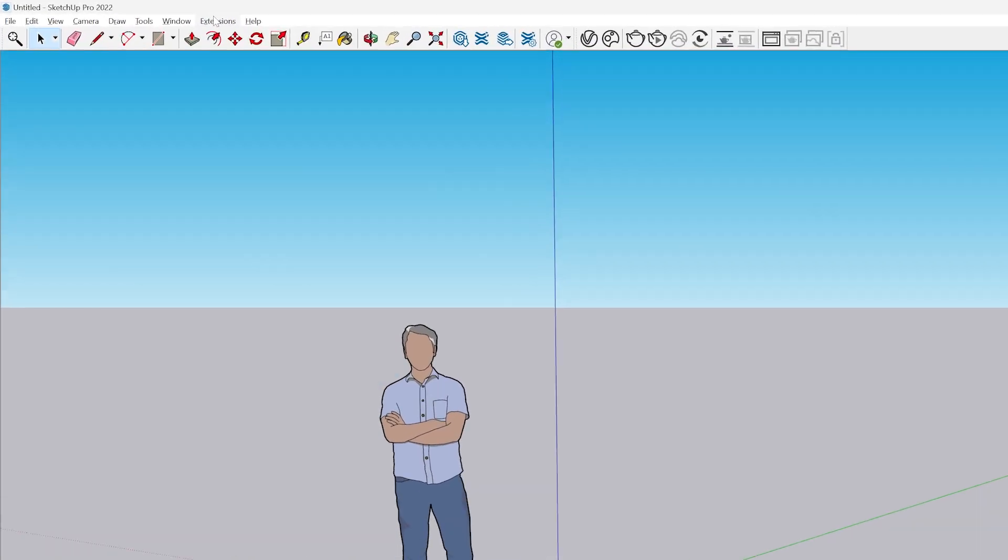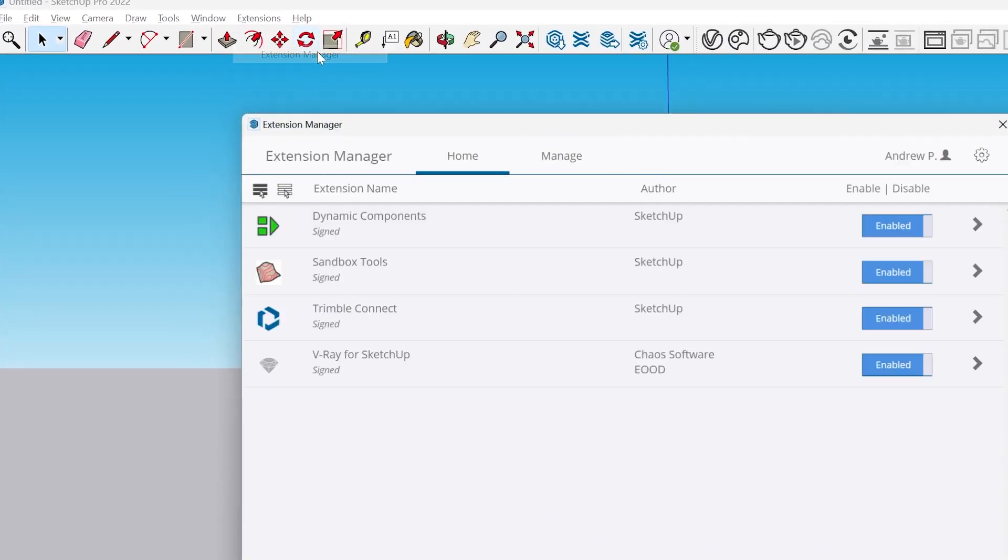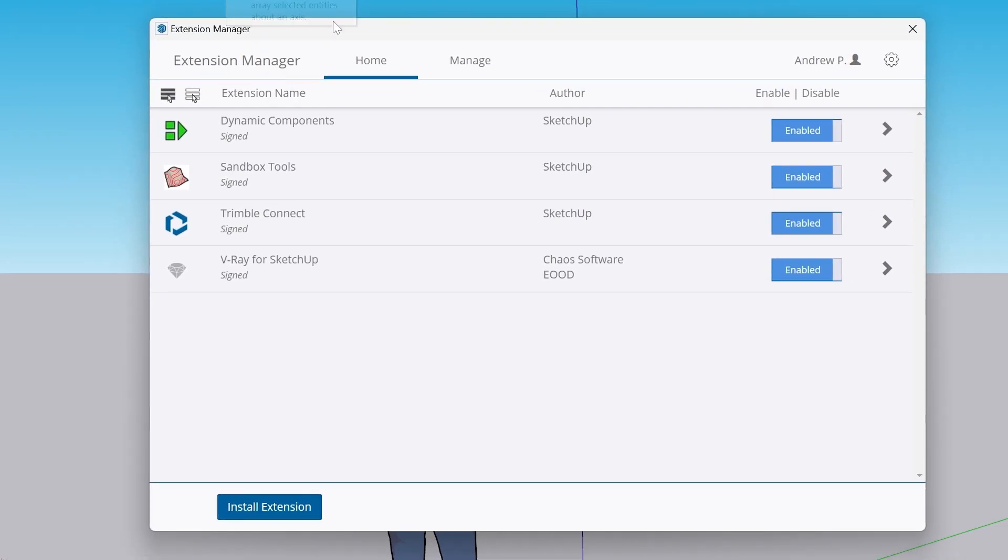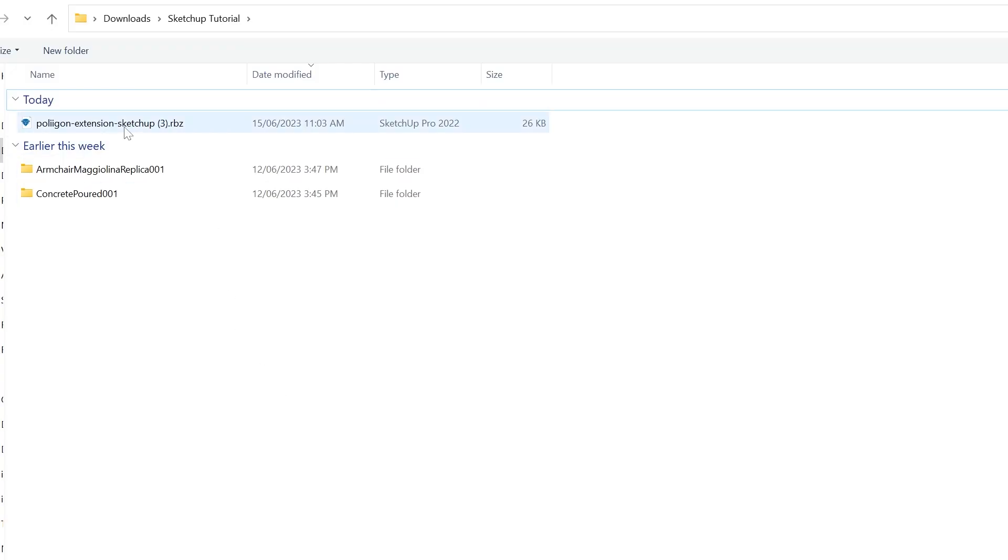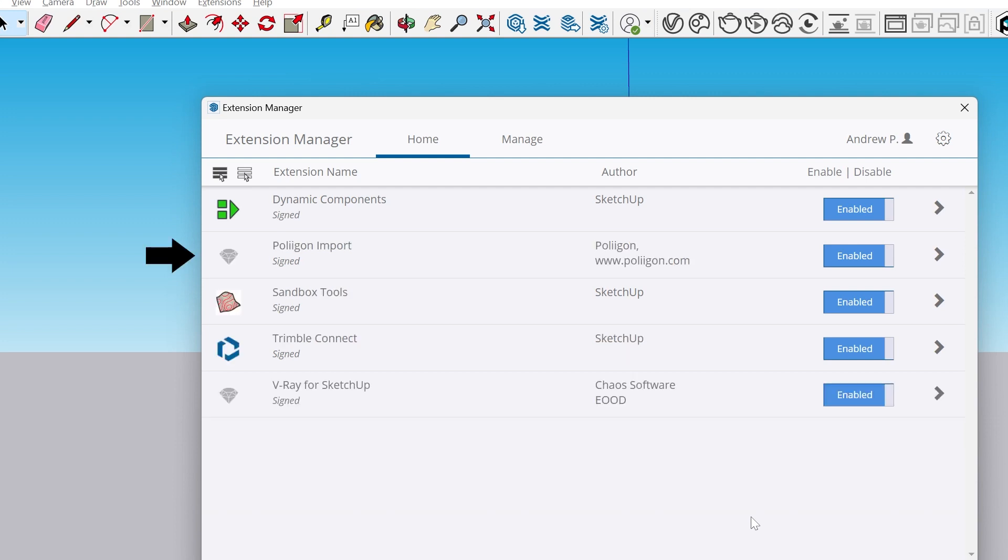To install it, go to Extensions, Extension Manager, and then click Install Extension. Then just select the extension file you downloaded from Polygon. Give it a moment to refresh the list and then it should appear here.